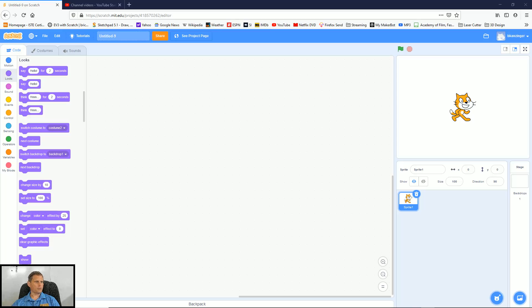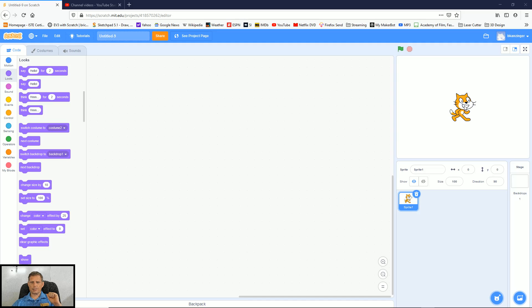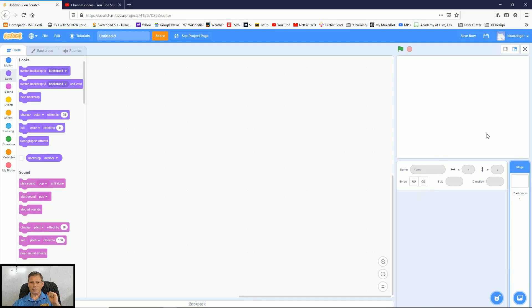So what I want to do is first open up Scratch. Now I've got one character built in. That's this cat. If I don't want to use the cat, I can just hit on this trash can. The cat will go away.